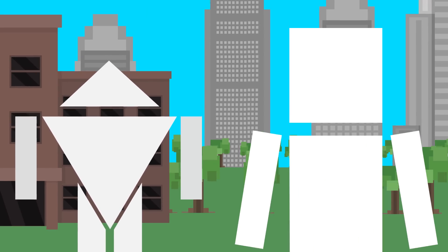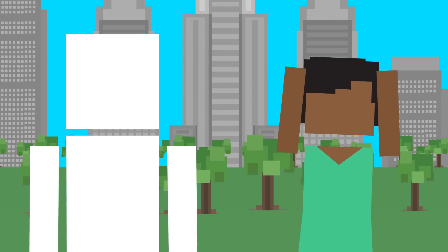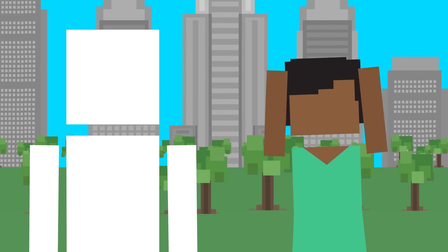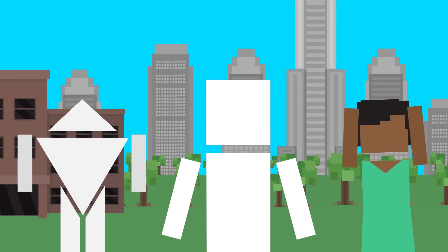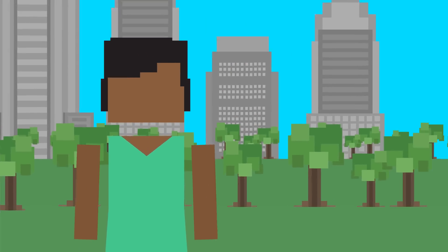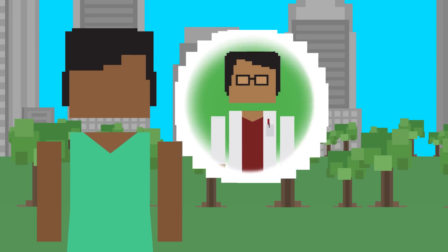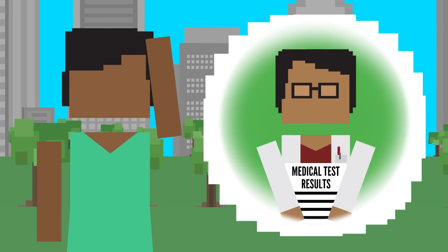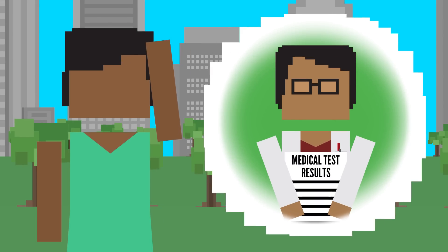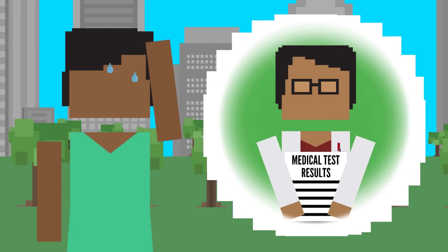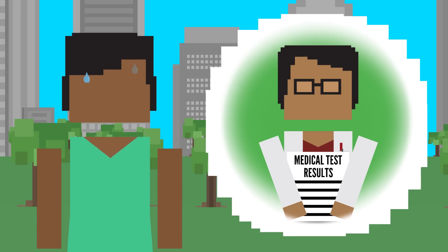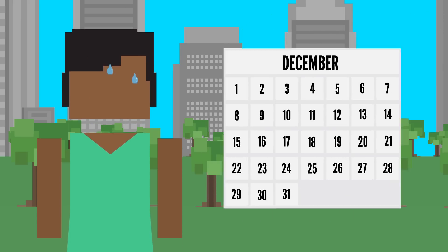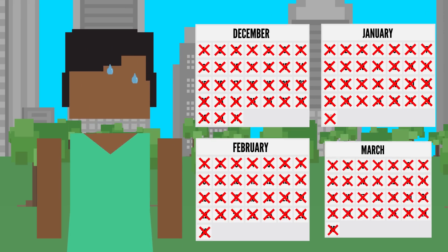Panic attacks share a lot of similar symptoms with anxiety attacks, but there are some key differences in how they occur. Anxiety attacks are a response to a certain trigger or a perceived threat. After a period of excessive worry, symptoms build up slowly but are generally not that severe. They can last for days or even months.